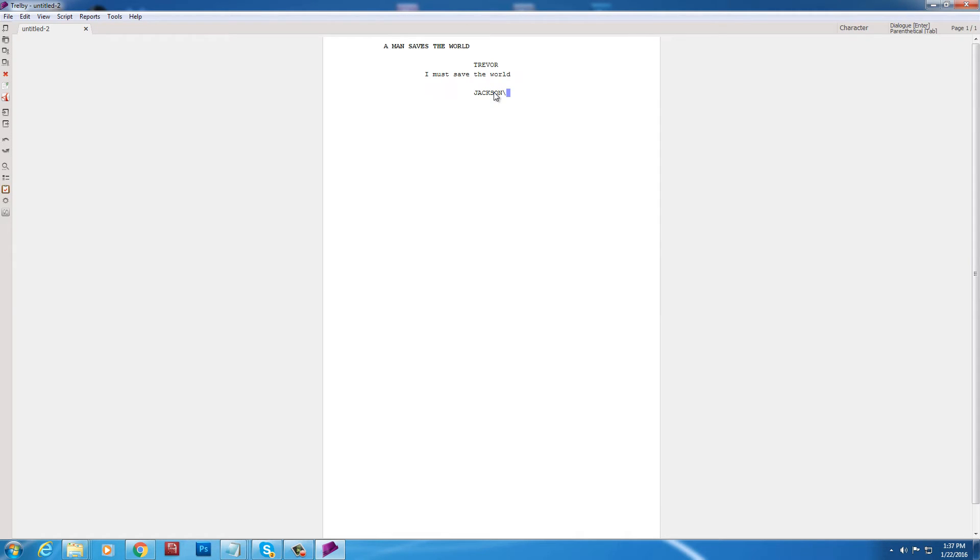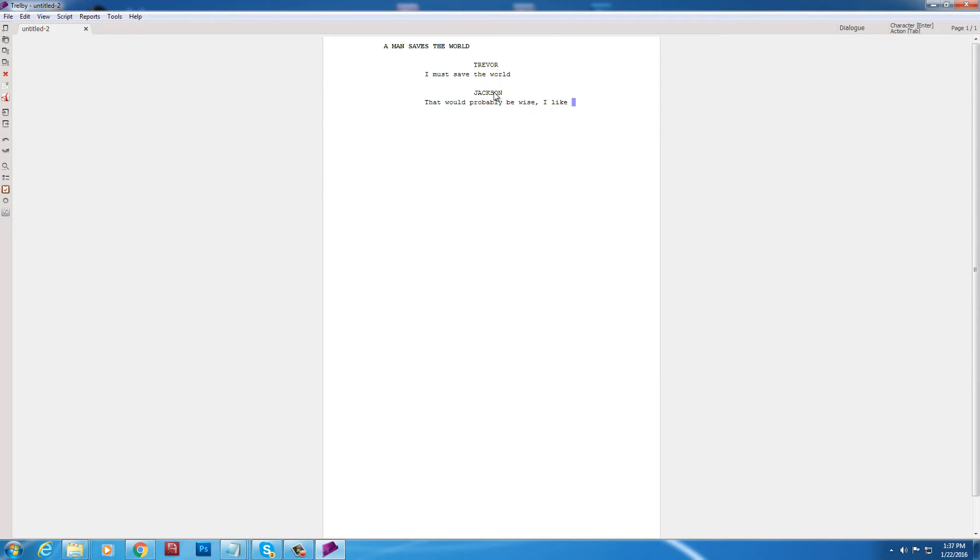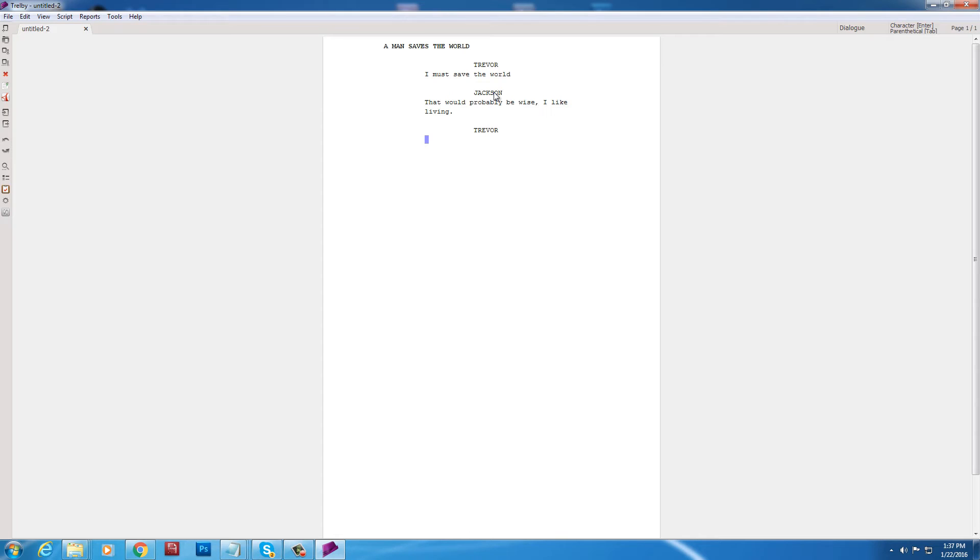Oh. Jackson is. Is the new character. But there was a slash, which I got rid of. That would be. That would probably. I'm going to save the world. That would probably be wise. I like. I like living. Period. Hit enter. Now it goes back to character mode. But now, as soon as you hit the T, Trevor pops up. You hit enter, and it goes right to dialogue mode. So it goes really quick here. Trevor goes, as do I. He likes to live.